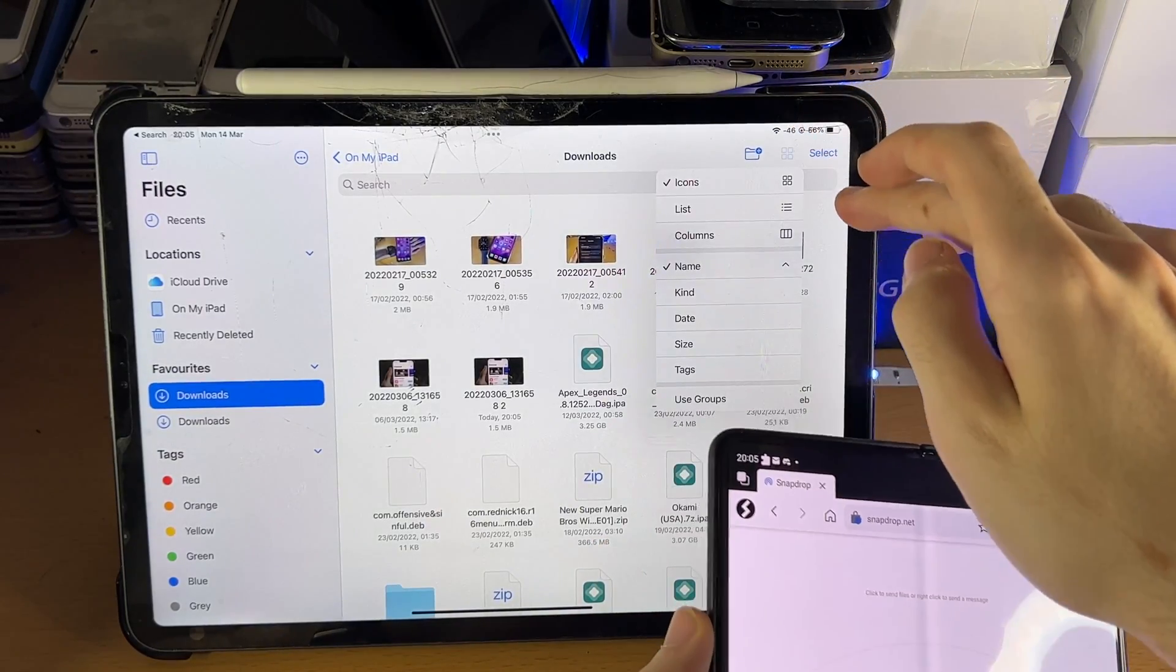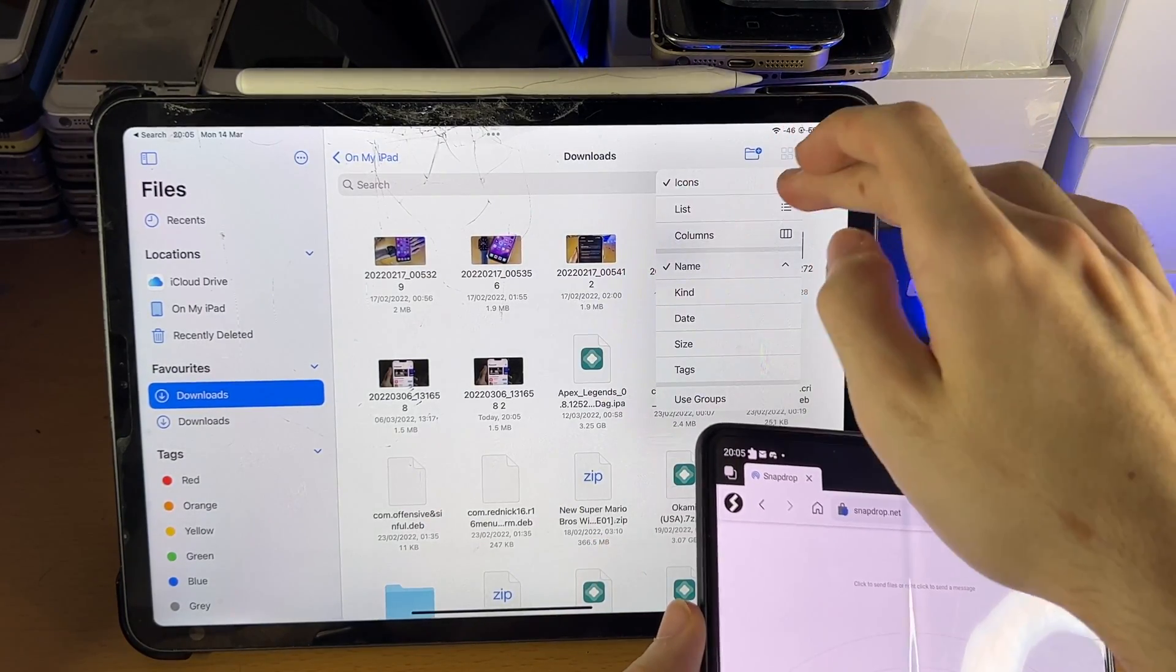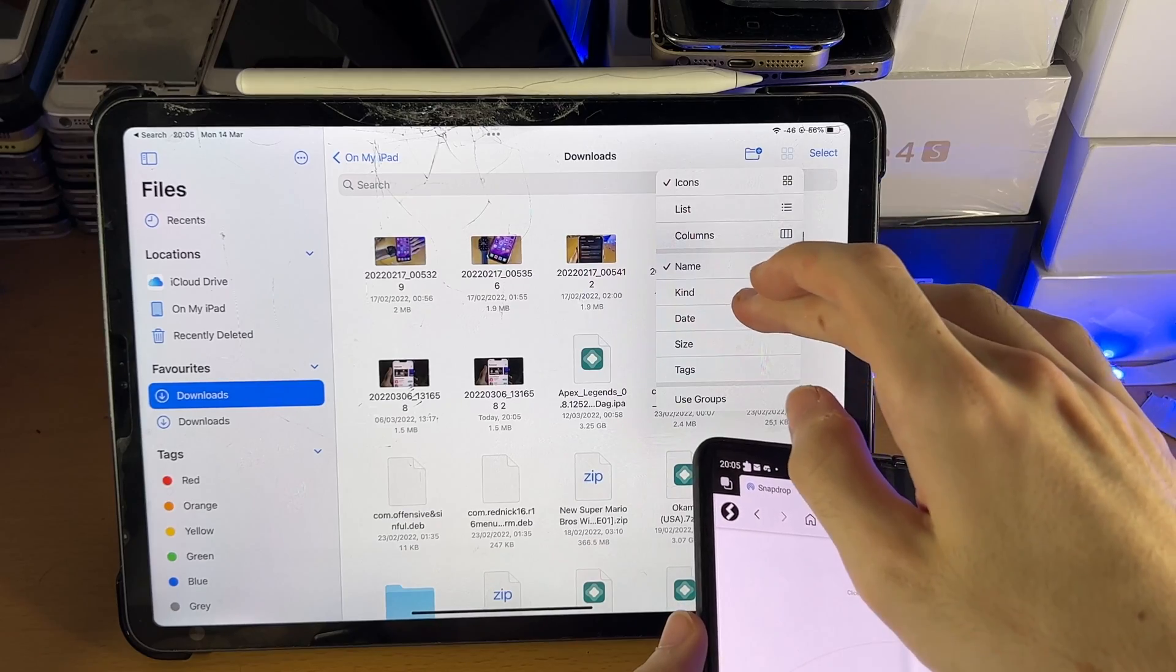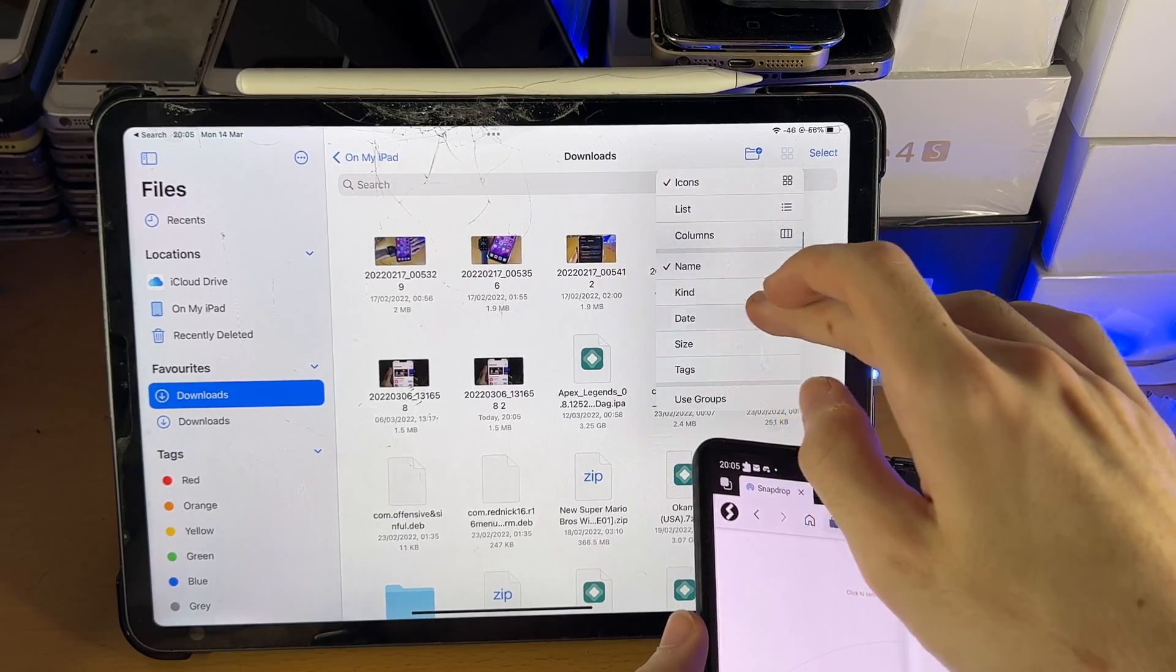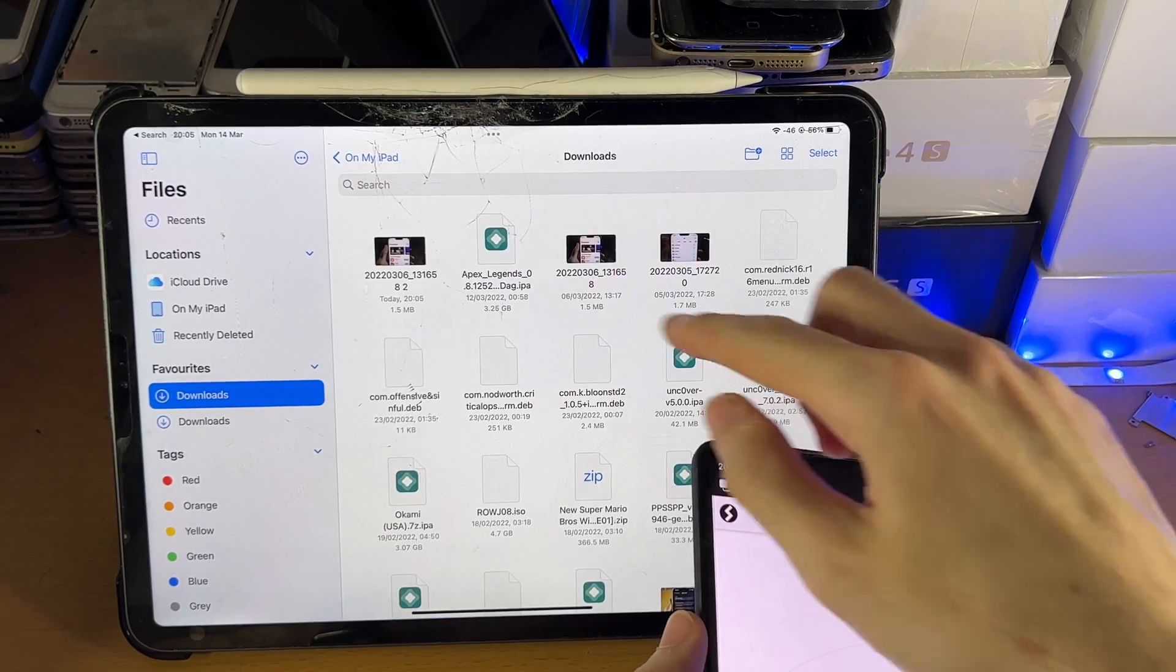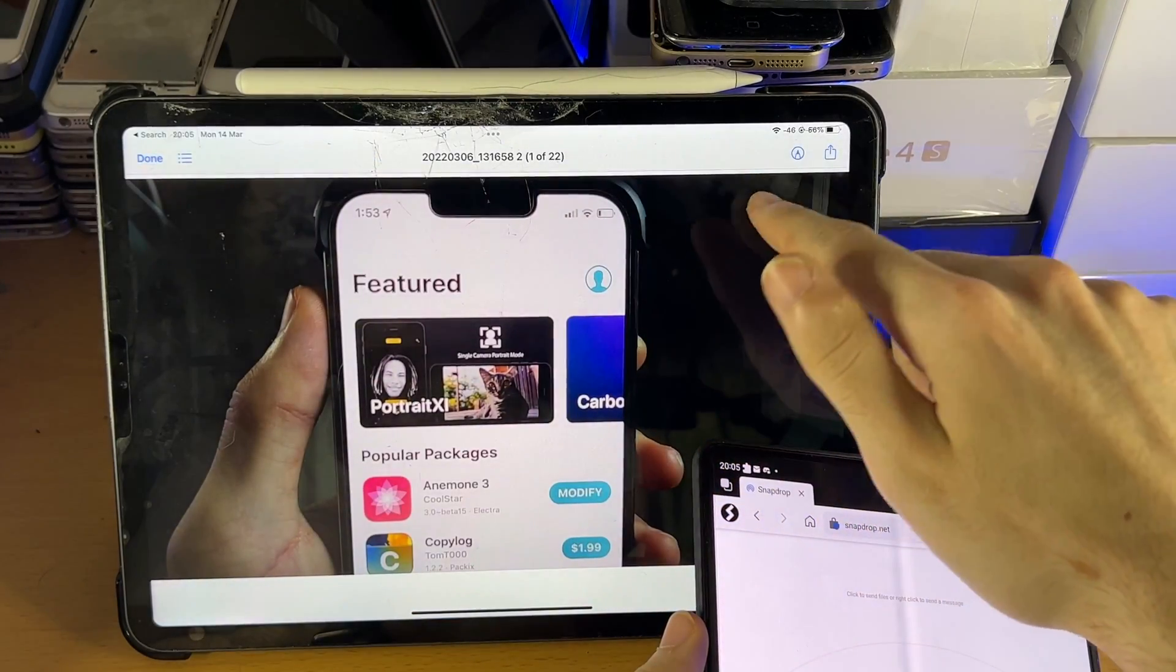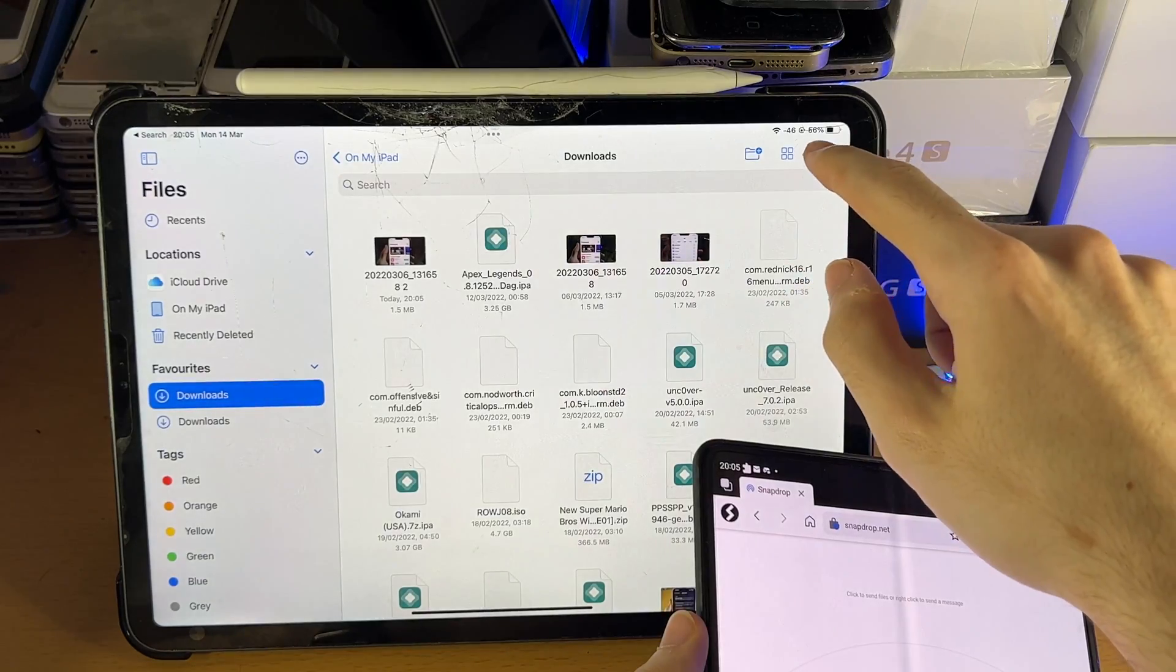So let's tap on the button here. I don't know what to call it. And we'll filter by Date. You can see that is the image that was just transferred.